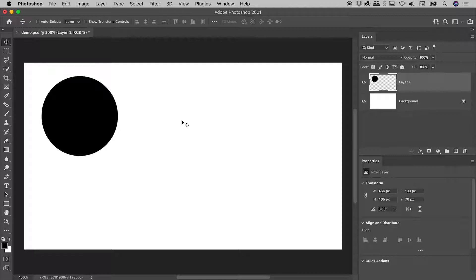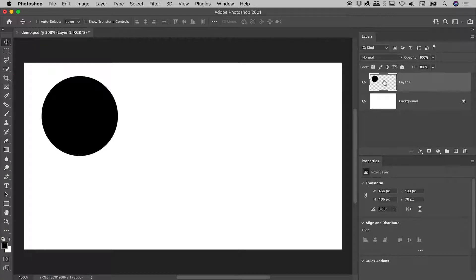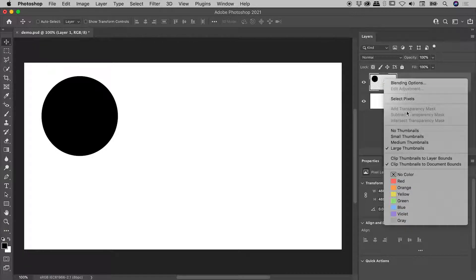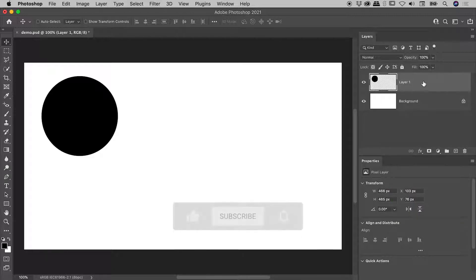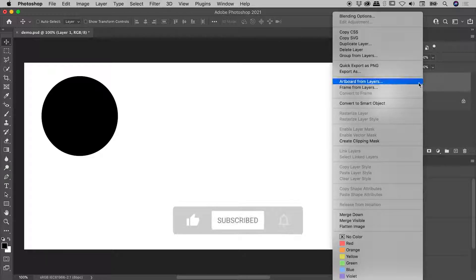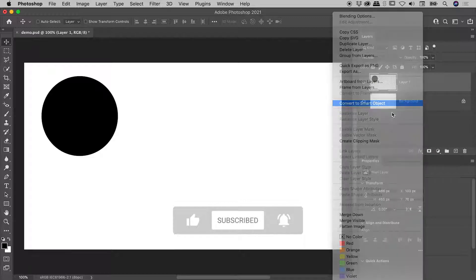So let's now make ourselves a Smart Object. So here inside the Layers panel, Layer 1, don't be right mouse clicking on the thumbnail, you want to right mouse click on a non-thumbnail part of the layer, and choose Convert to Smart Object.